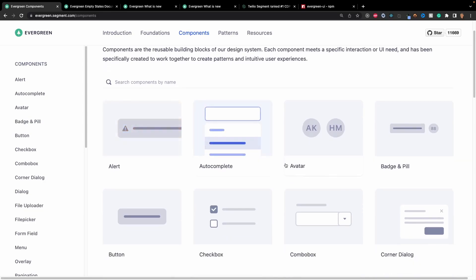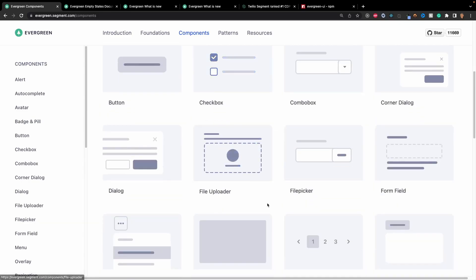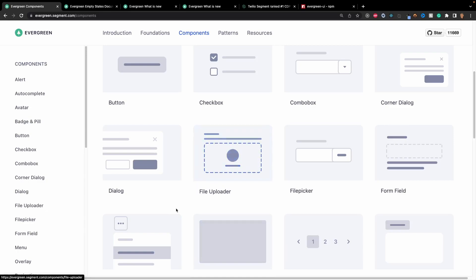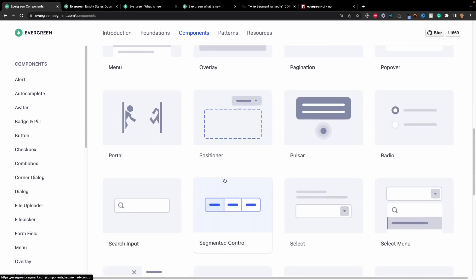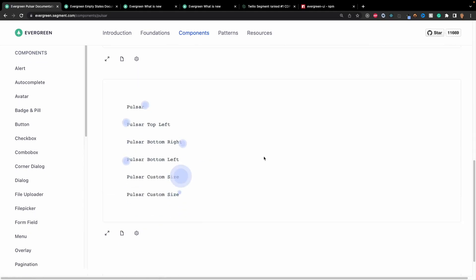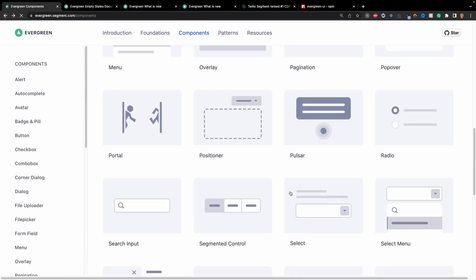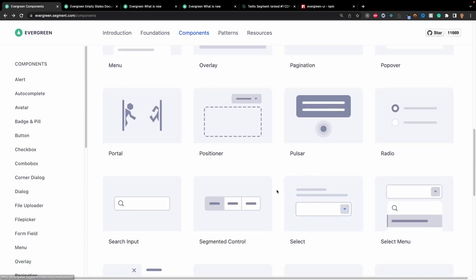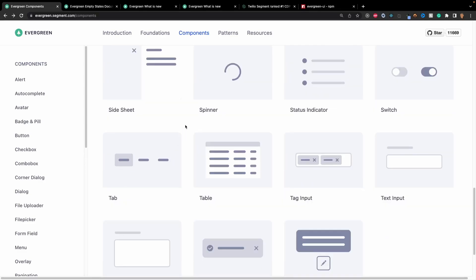You have alerts, avatars, but you have some interesting things: combo boxes, file uploaders, file selectors, portal, pulsar. Pulsar is really interesting - it's just like a pulsating area and you can define where you want it, top left, bottom right, different sizes. In my opinion, it's a pretty solid component section for this library.